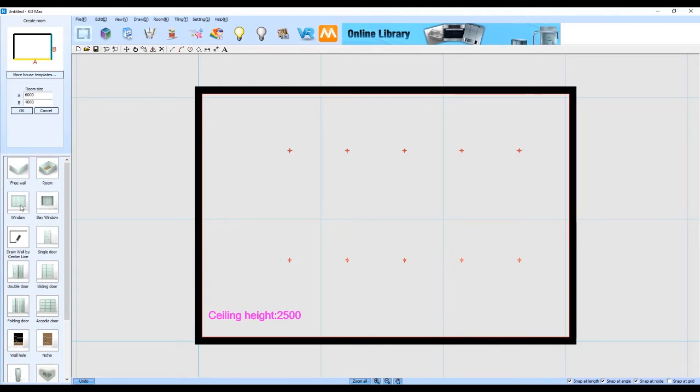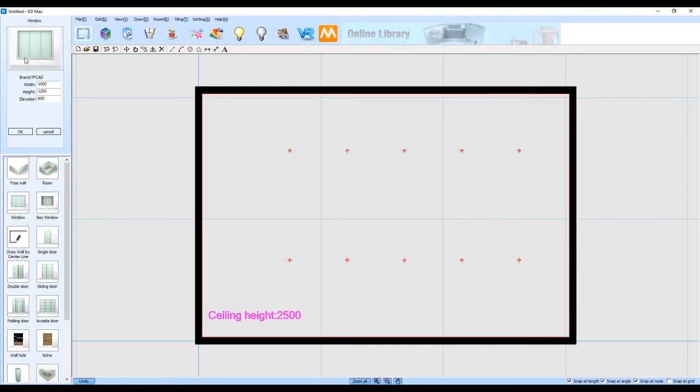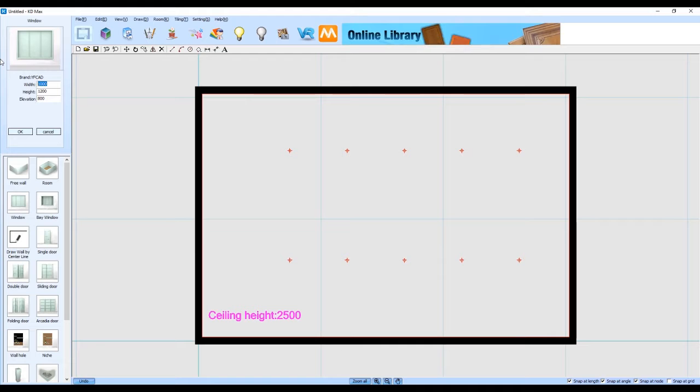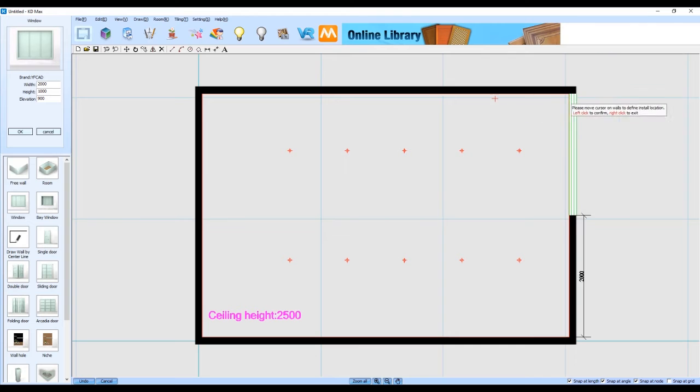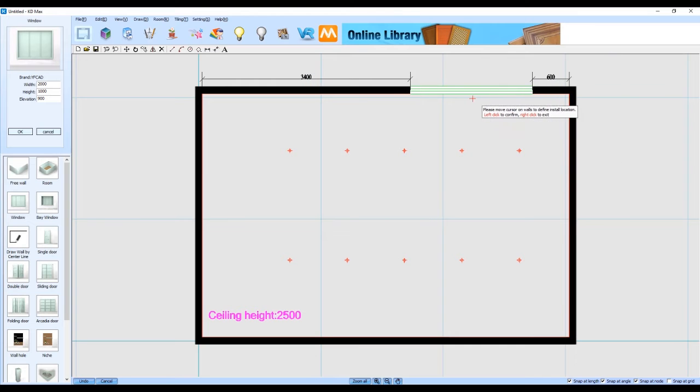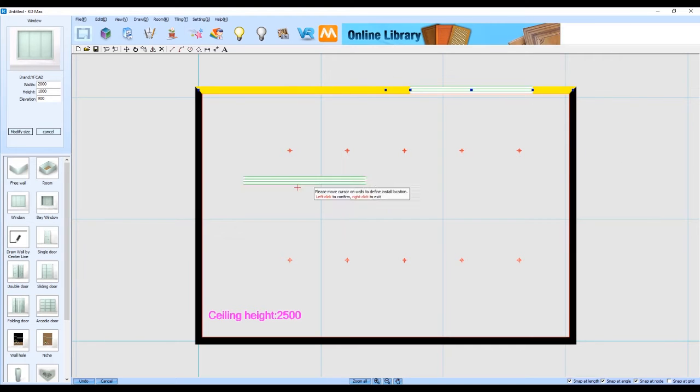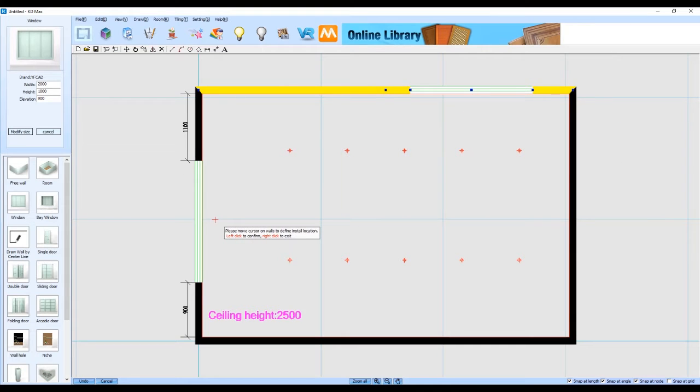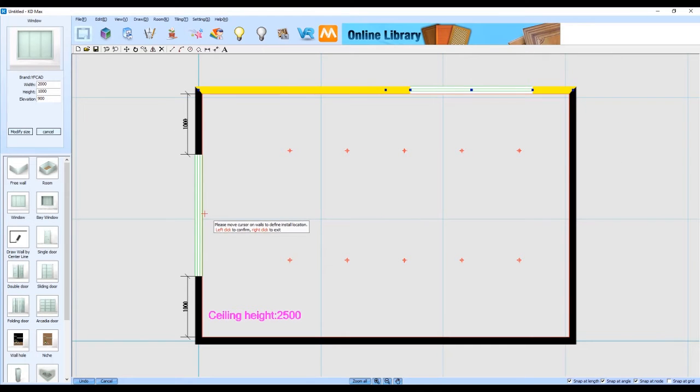Now we also want to add in some natural lighting into our room so we're going to add in a couple of windows on two of our walls. The first one we've placed at 600 from the right wall and now we're just placing our second one in the middle of our left wall.